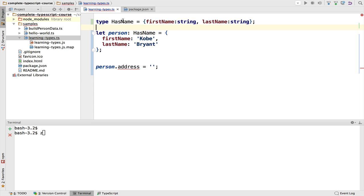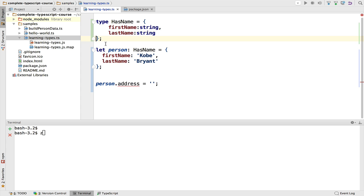As you can see in TypeScript, we can define our own types and those types don't have to be the definition, for example, of a class or a primitive type. We can define complex types and compose them together.